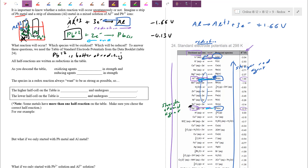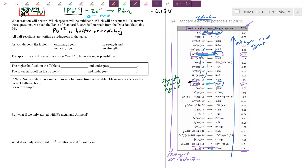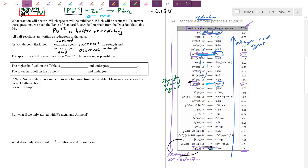All the half equations in table 24 are written as reductions. As you descend the table, the oxidizing agents increase in strength — strongest in the lower left corner. Reducing agents — the ones that get oxidized — decrease in strength going down. So the strongest reducing agents are in the upper right corner. For any given problem, start from the bottom left on the left side to find who reduces best, and from the upper right on the right side to find who oxidizes best.